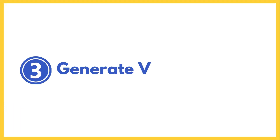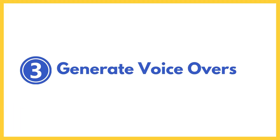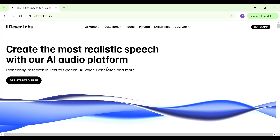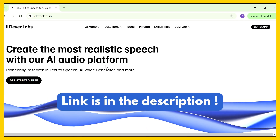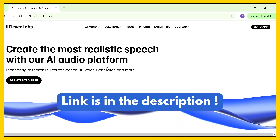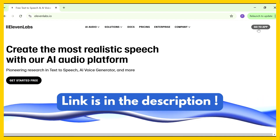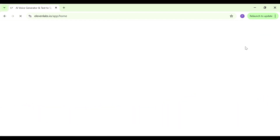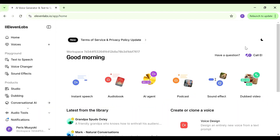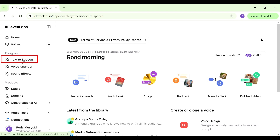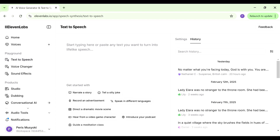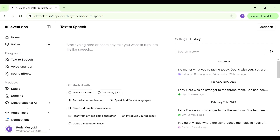Now we're going to the third step: creating voiceovers. For that we're going to use ElevenLabs, which is really awesome for voiceovers. If you don't have an account, use the link in the description. Once signed up, go to Text to Speech — that's what we'll use to create our voiceovers. We also need to choose a voice, so go to Voices.